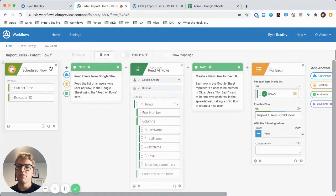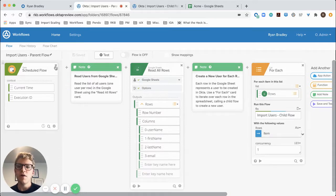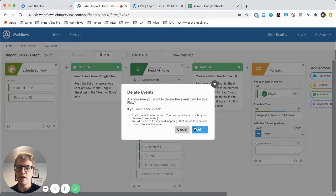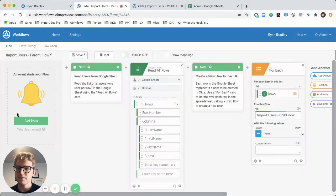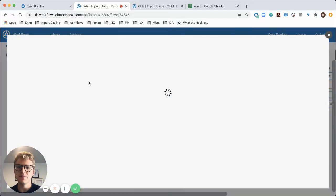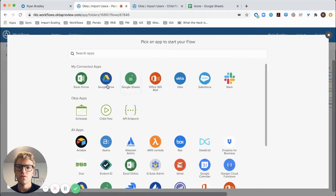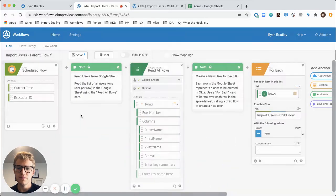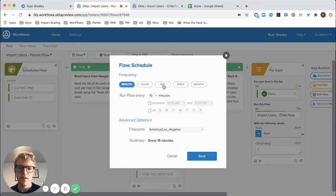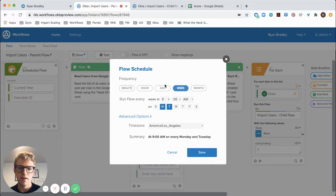First, we're going to run our flow on a scheduled basis. I've set this flow up to run every Monday at 6 a.m. in my time zone. So I'll just show you how this works. I'll add an event and choose a schedule and choose weekly on Mondays at 6 a.m.